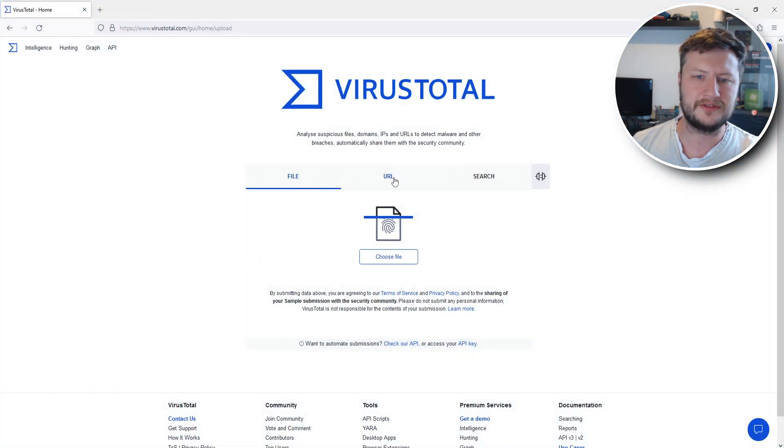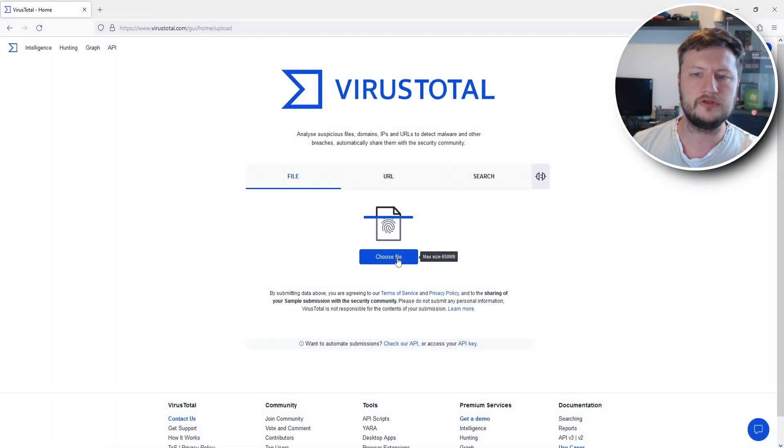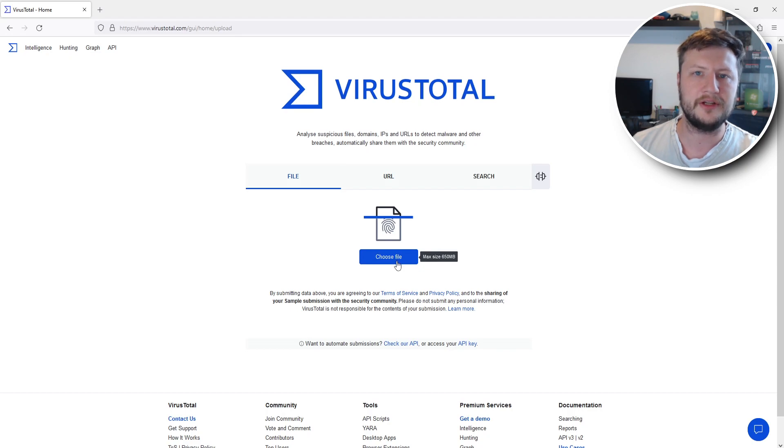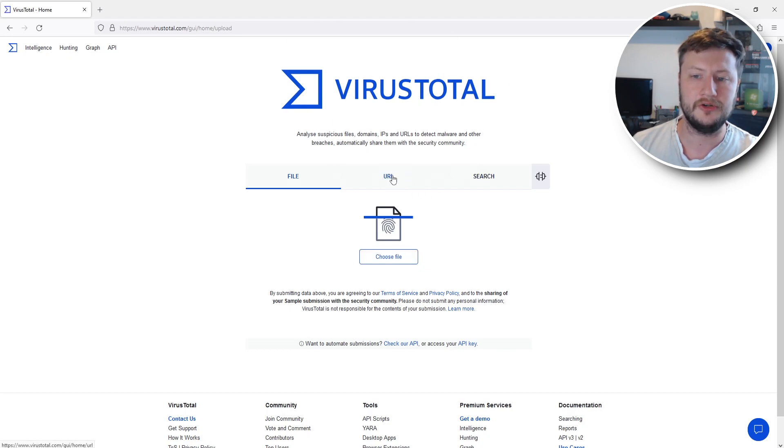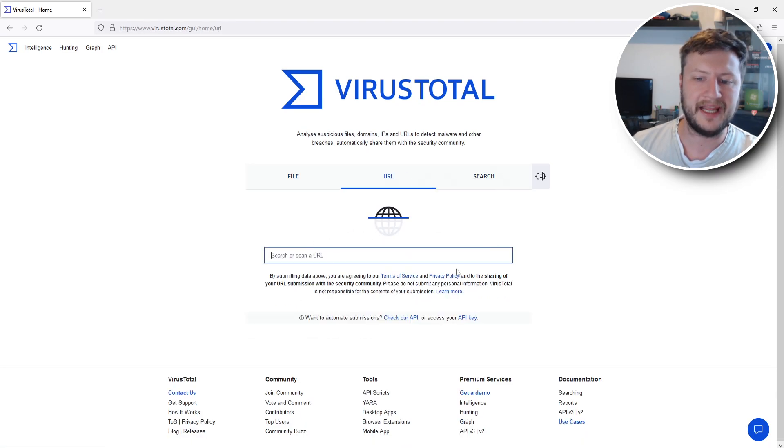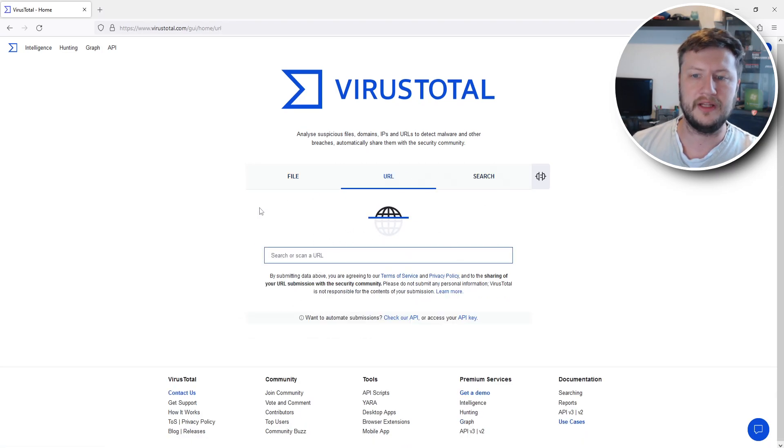So what we can do is go to this website. We can then click on choose file or if you have not downloaded the file yet to your computer you can actually click on URL and you can then paste in the URL to the file.